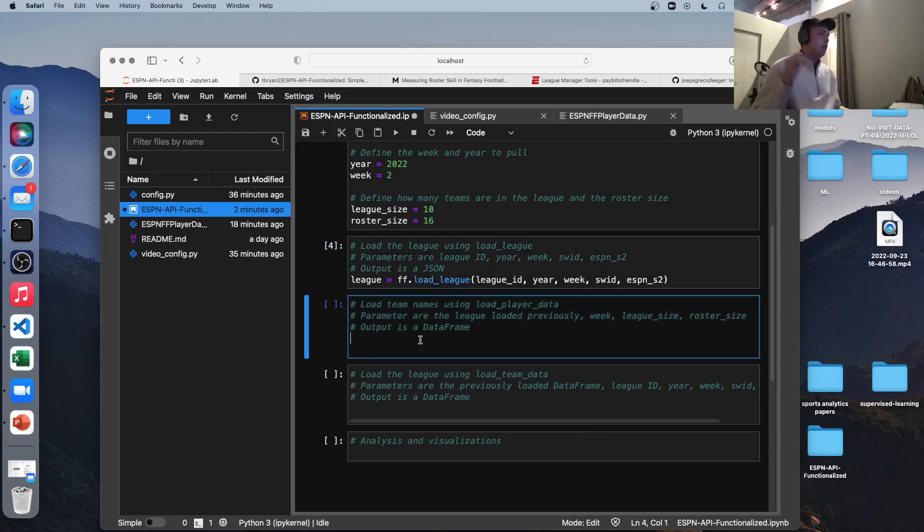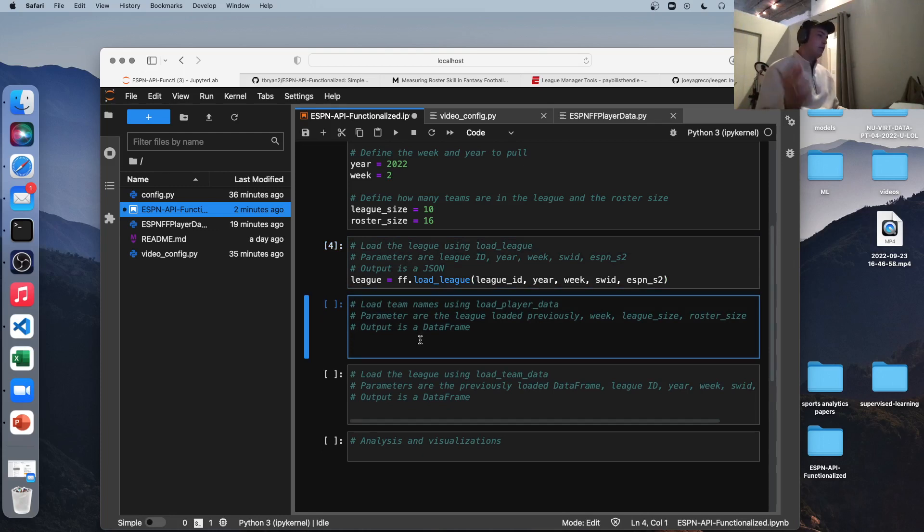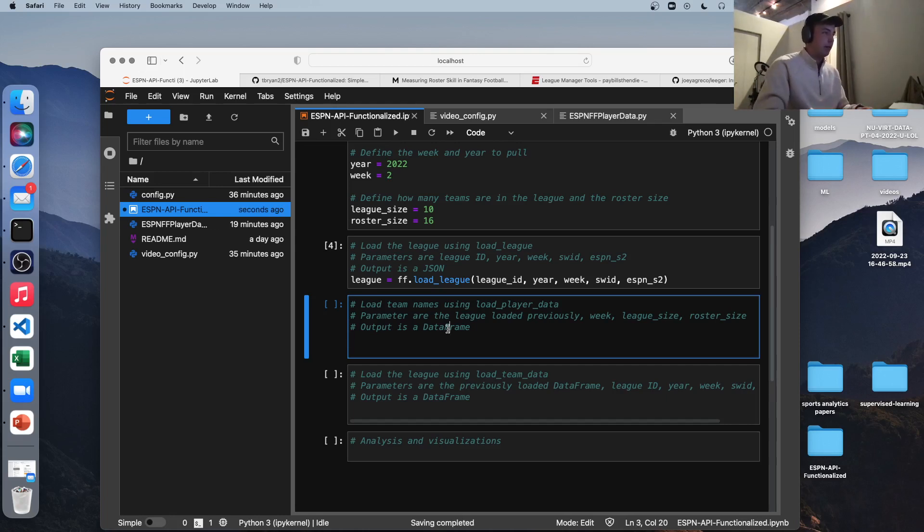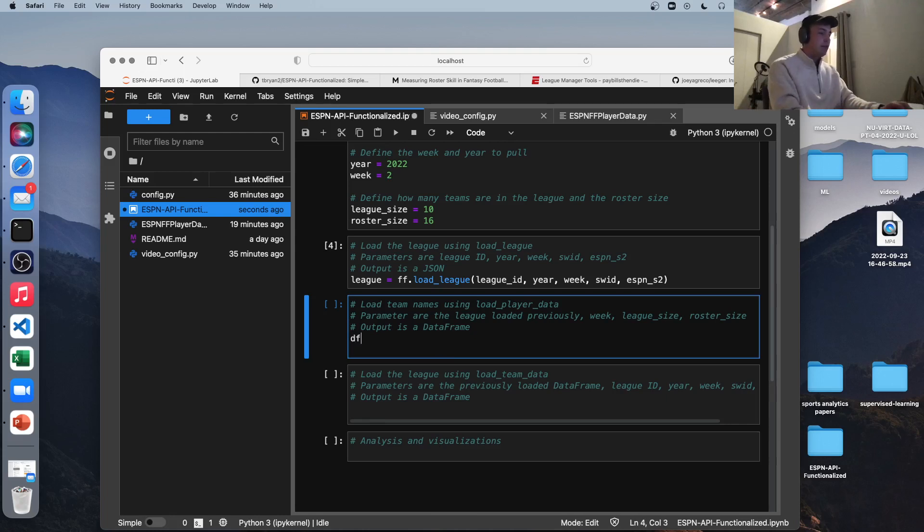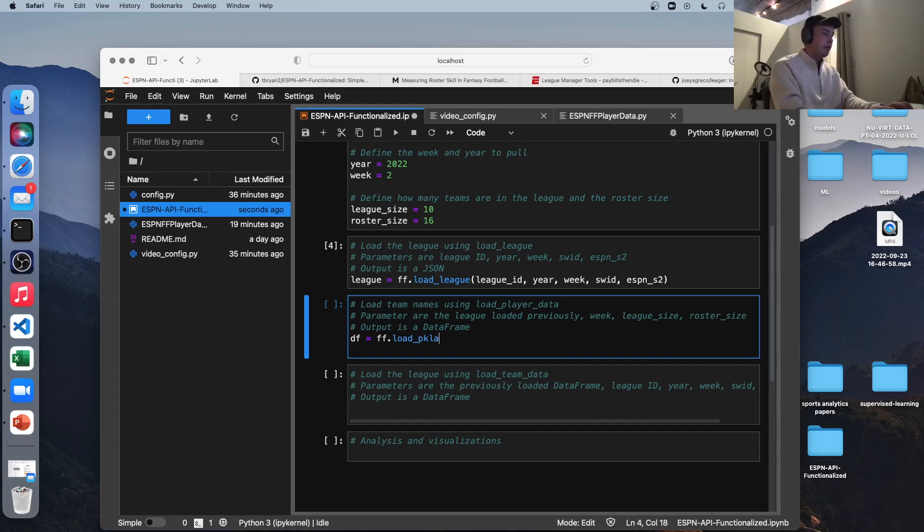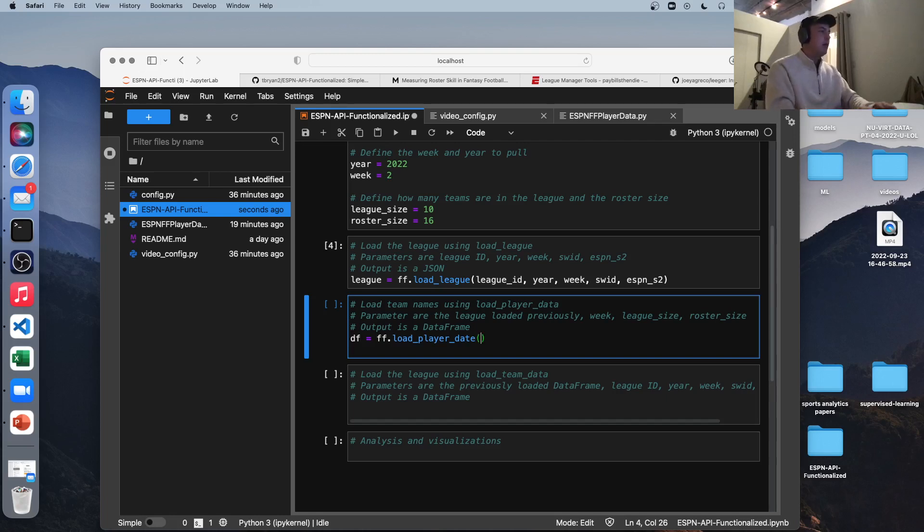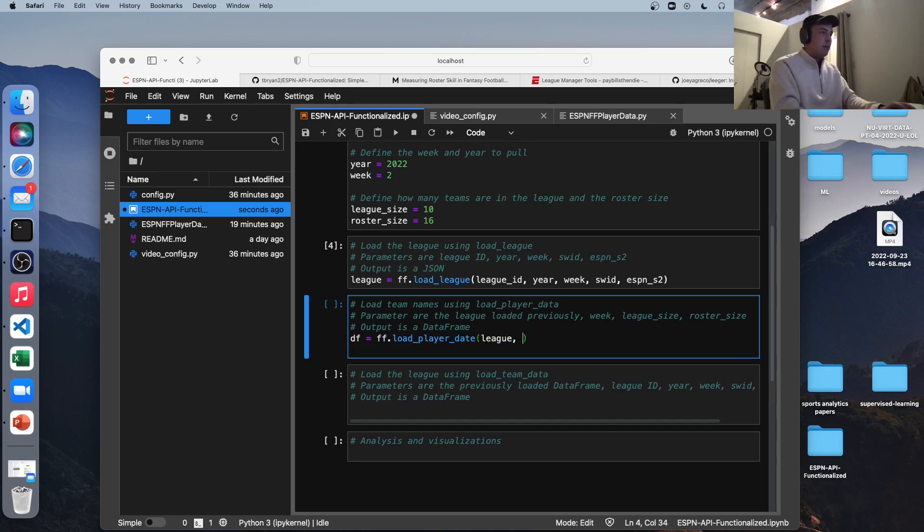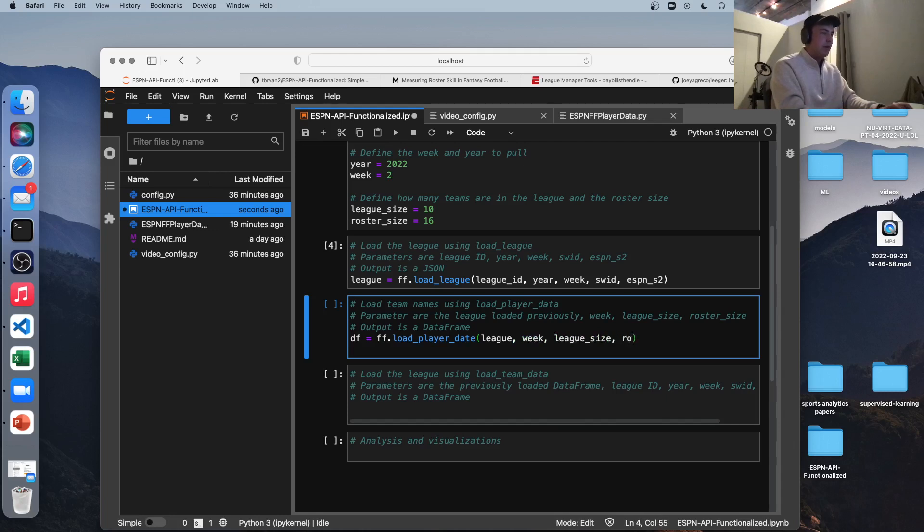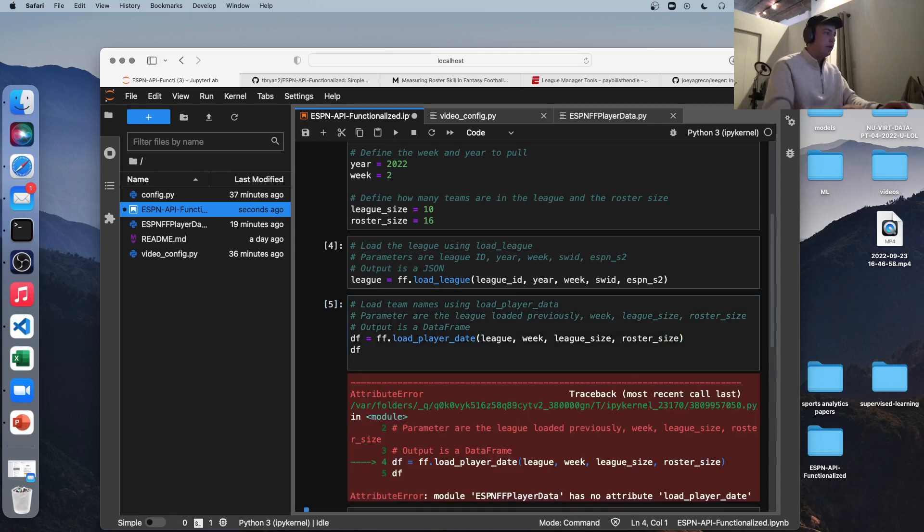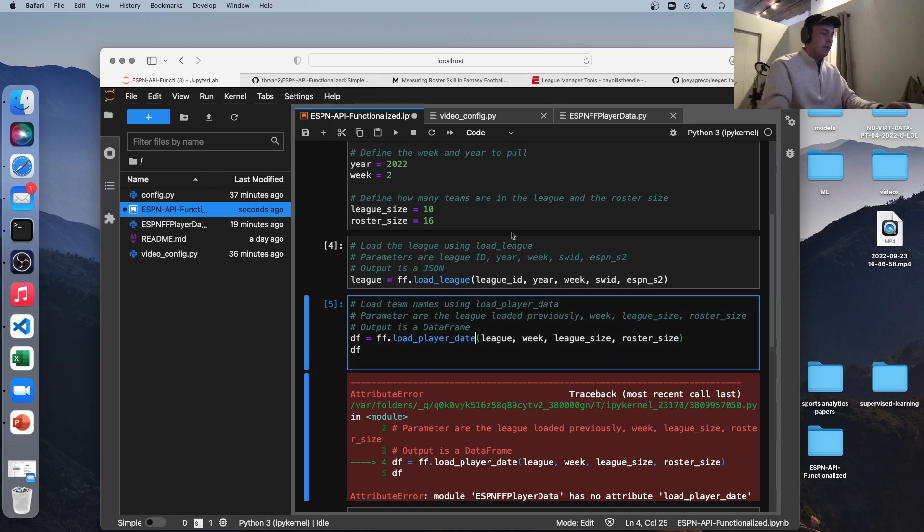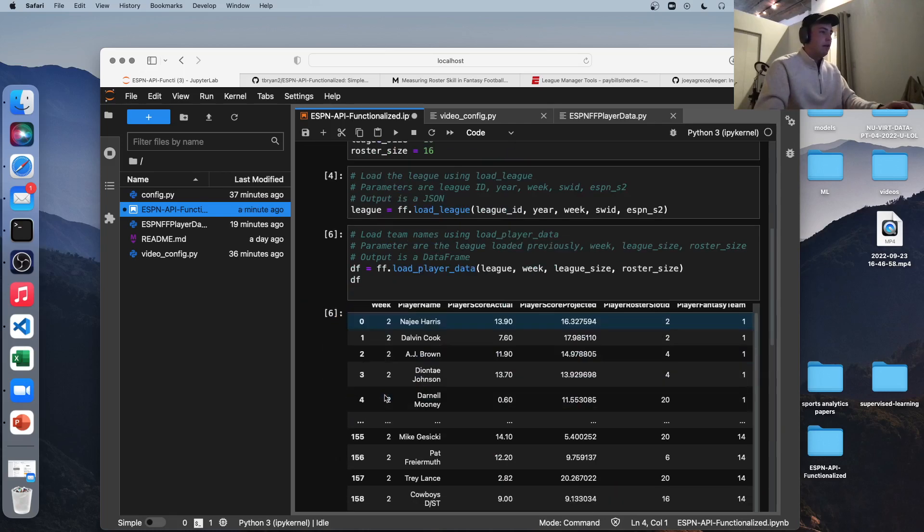Next, let's load our player data. What we're going to do in this case with this function is we're going to take that league variable, which is that giant JSON string you just saw, and we're going to parse through it and put it in Pandas data frame. Our output is a data frame. So let's do our data frame equals load_underscore, sorry, I did this again. FF dot load player data. And the parameters here are the JSON string that we loaded before, which is our league variable. It's going to be the week, the league size, and the roster size. So let's get a look at this data.